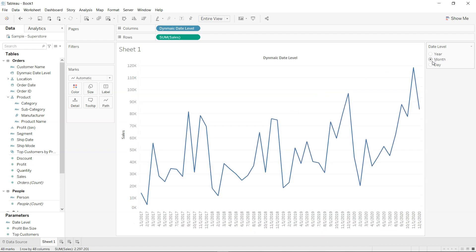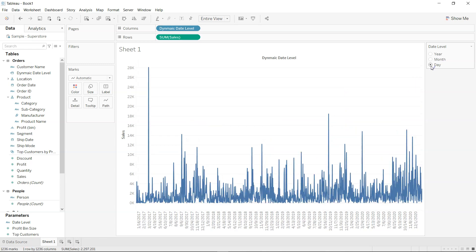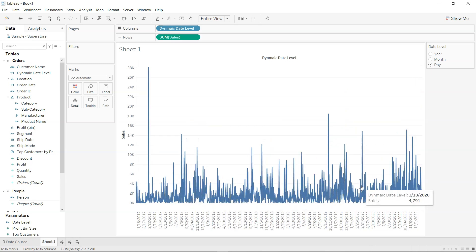If I select month the visualization is changed to month, and if I select day my visualization is changed to day. So how can you pass on this information or this power to the end user where they can select whatever they want based on these different date levels.